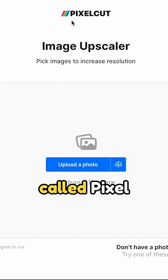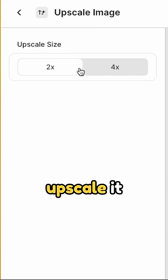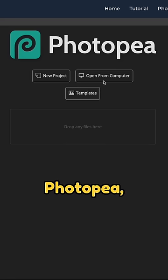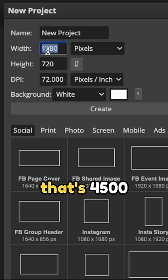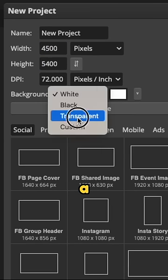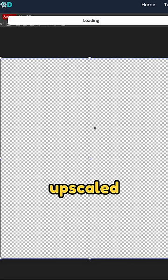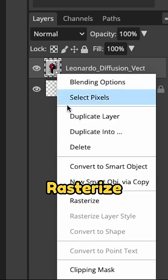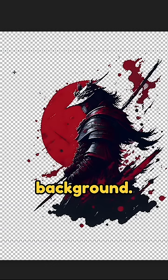I used an app called Pixel Cut to upscale my design — you can upscale it up to four times. Then use an app like Photopea: start a new project that's 4500 by 5400 with a transparent background, and drag that upscaled design into it. Rasterize it and use the magic wand to delete the background.